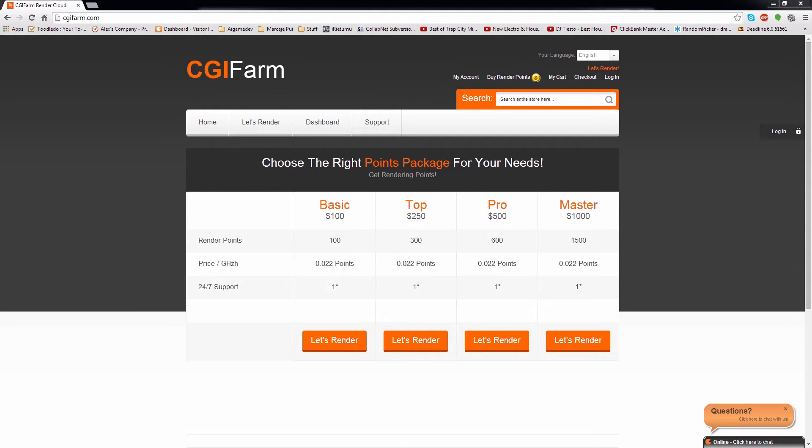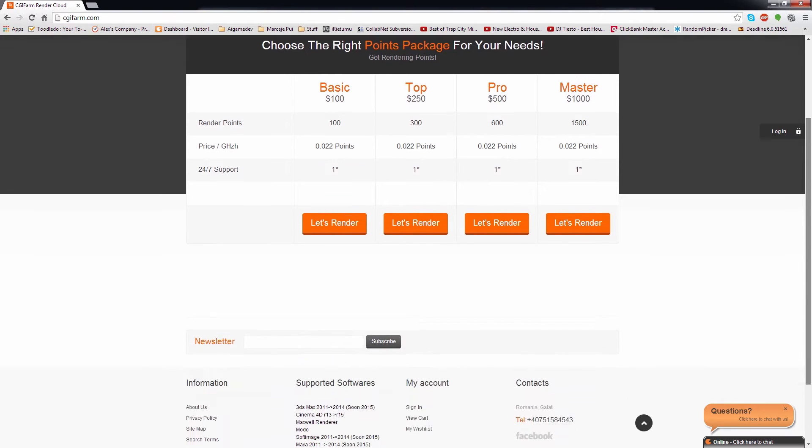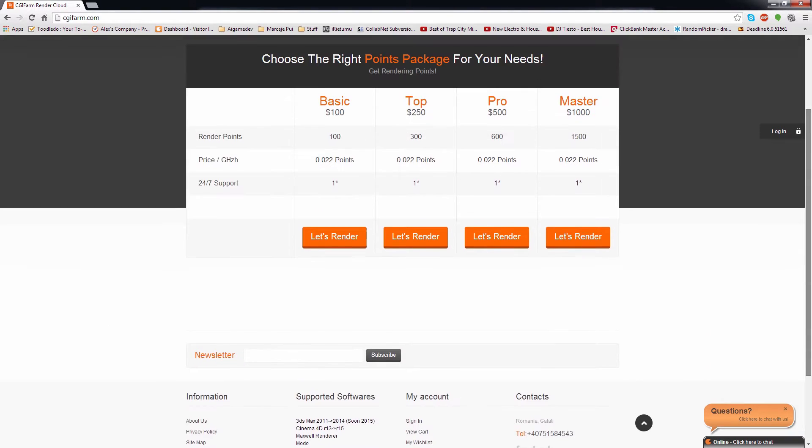Hey guys, my name is Alex and in this video I will show you the benefits of using a render farm and I will also introduce you to our system. We made it quite simple to use, but I want to make sure that all of you understand the process.